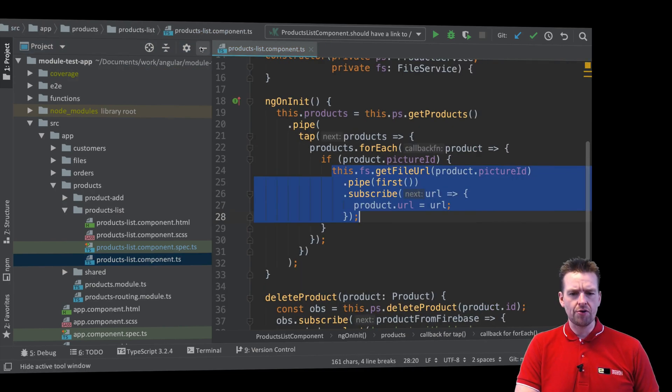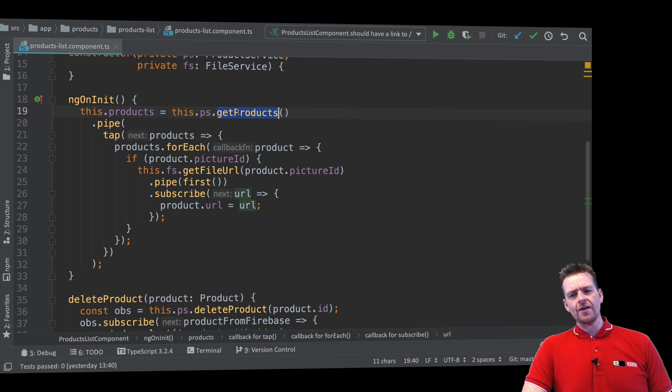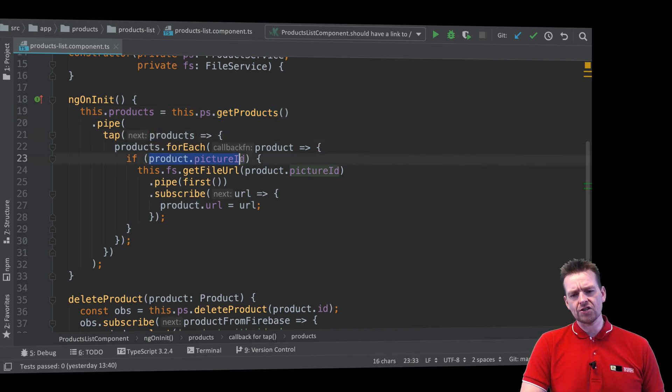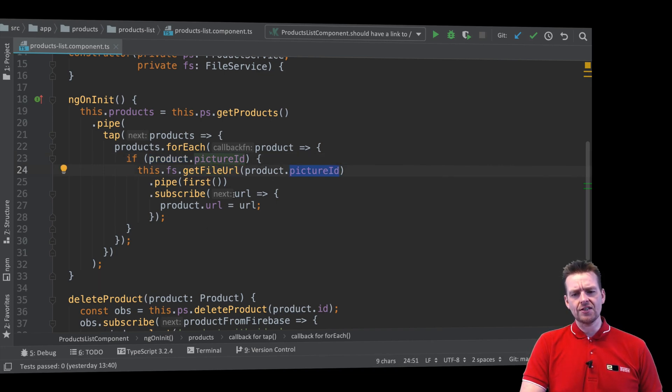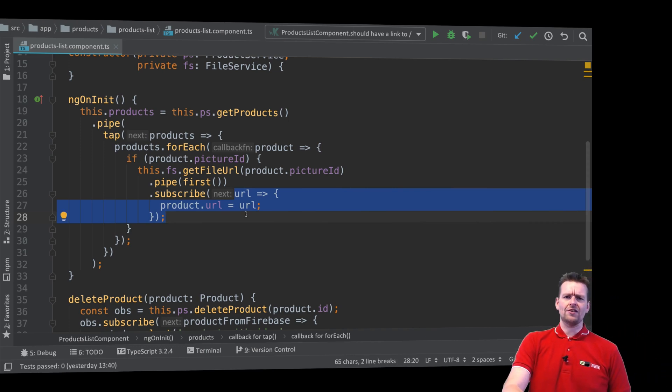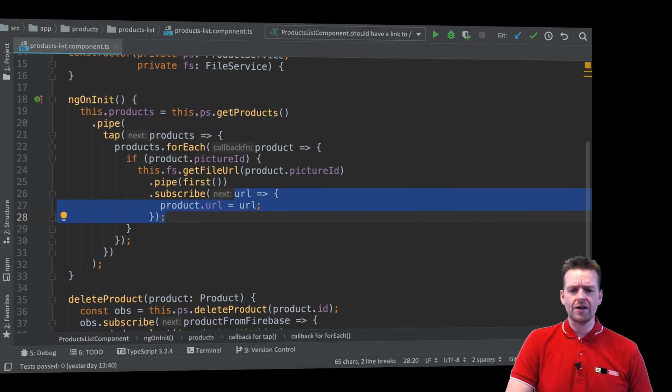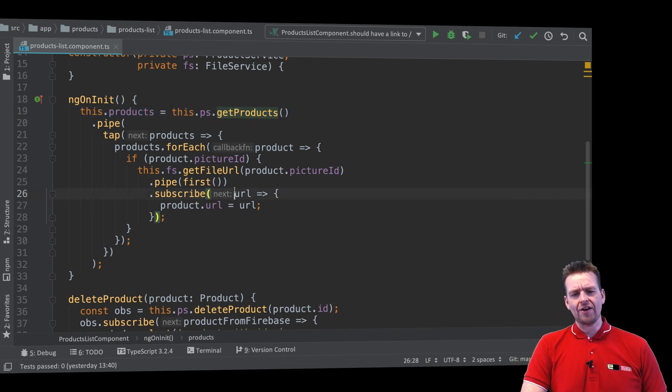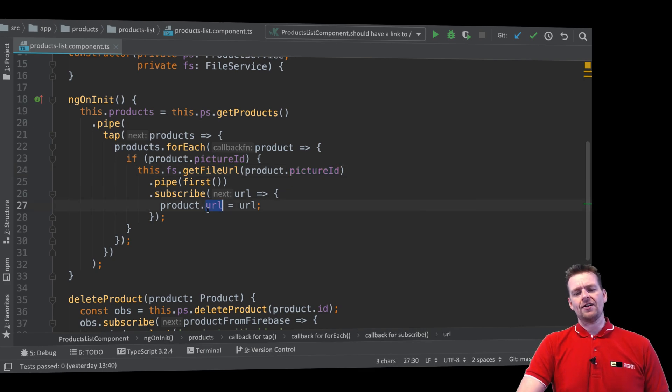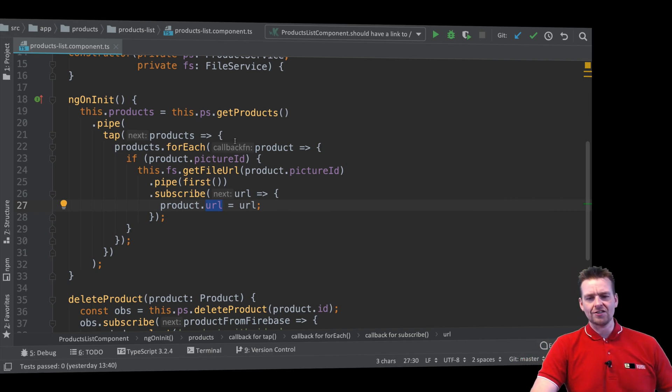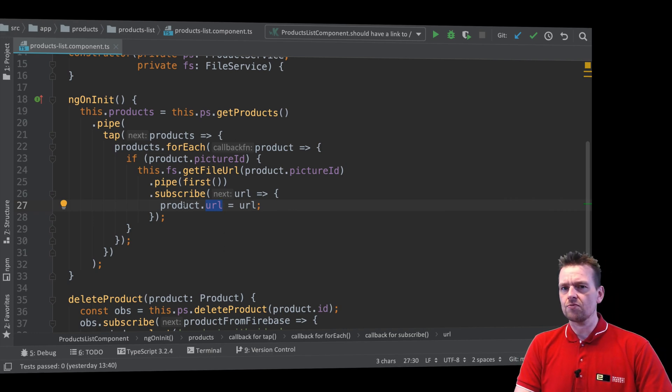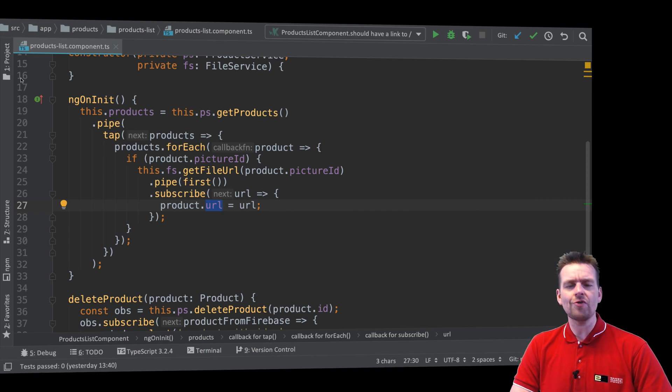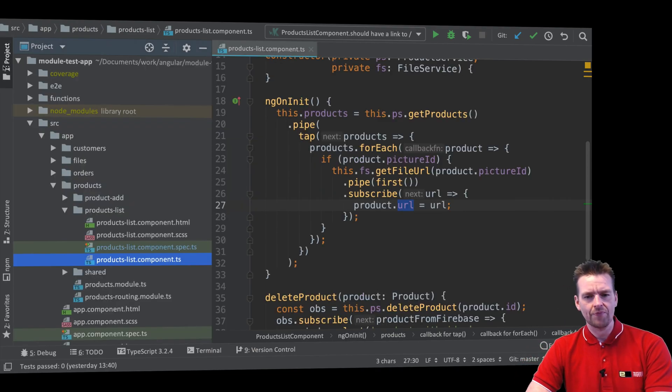Let's jump into our product list component. You'll notice whenever we get products, we expect that if those products have a picture ID on them, the file service will get the file URL. And if that succeeds, it'll get a URL back. We're going to say that if I call the get products, I'll get one product back. And if I call the file service with a specific picture ID, I'll get any URL back. Let's make a test to show you how easy it is to mock these different requests.